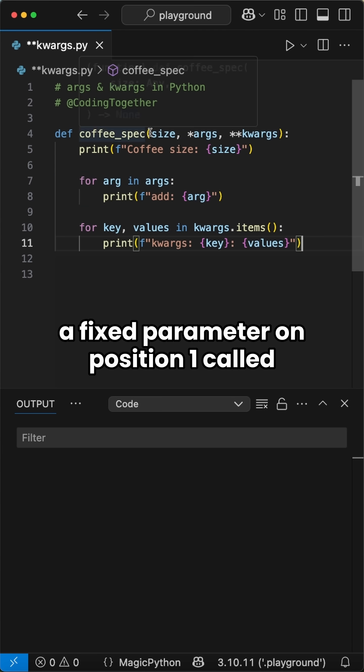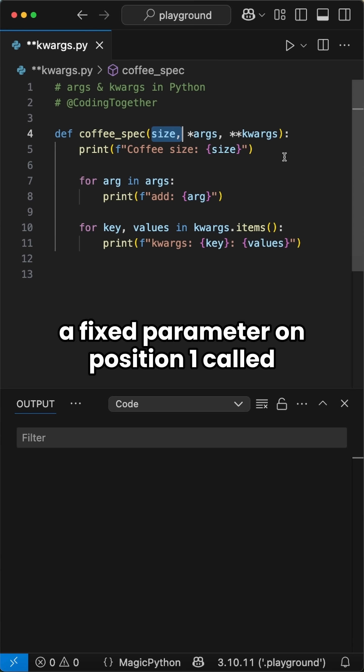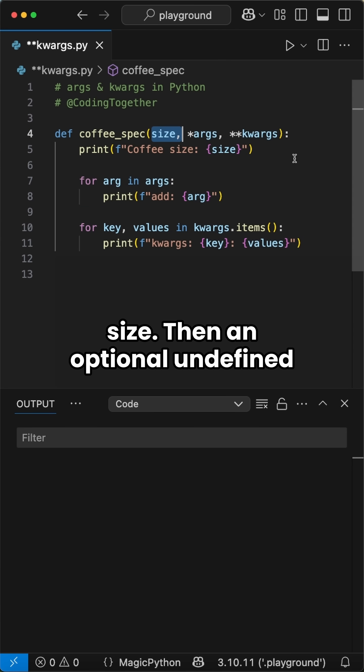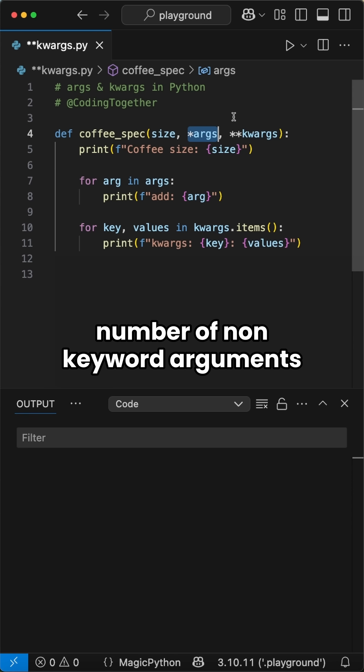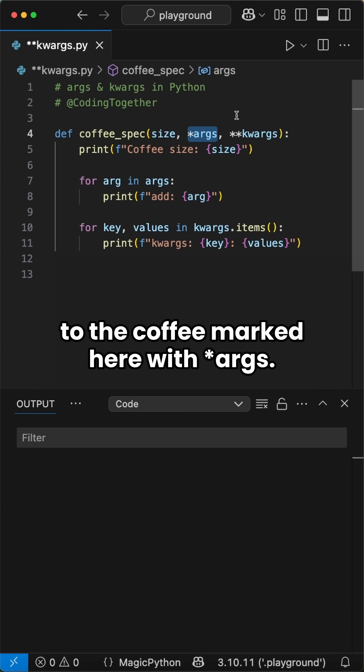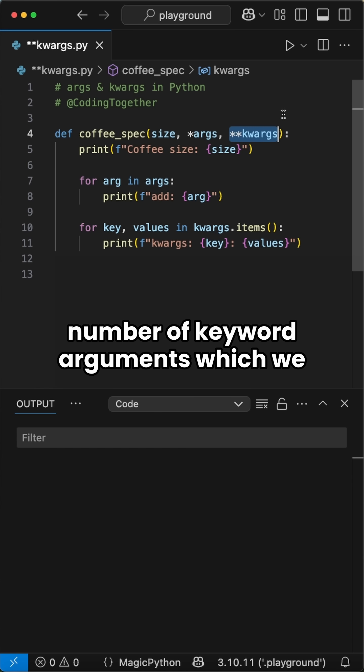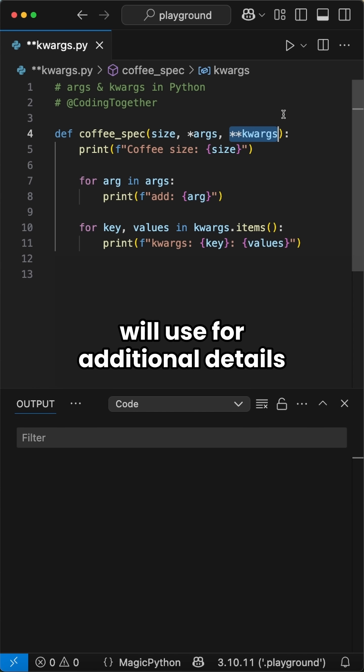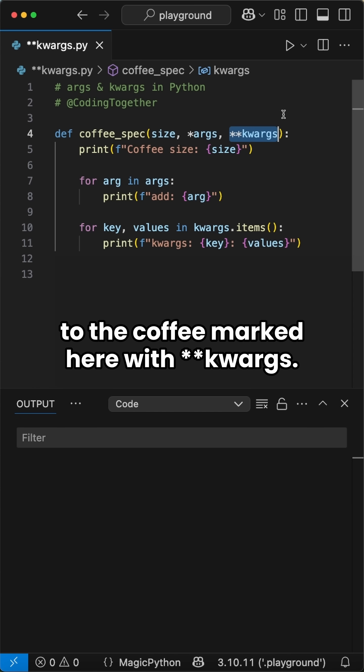Here we pass a fixed parameter on position 1 called size, then an optional undefined number of non-keyword arguments which we use for additional additives to the coffee marked here with star args, and at the end optional undefined number of keyword arguments which we will use for additional details to the coffee marked here with star star kwargs.